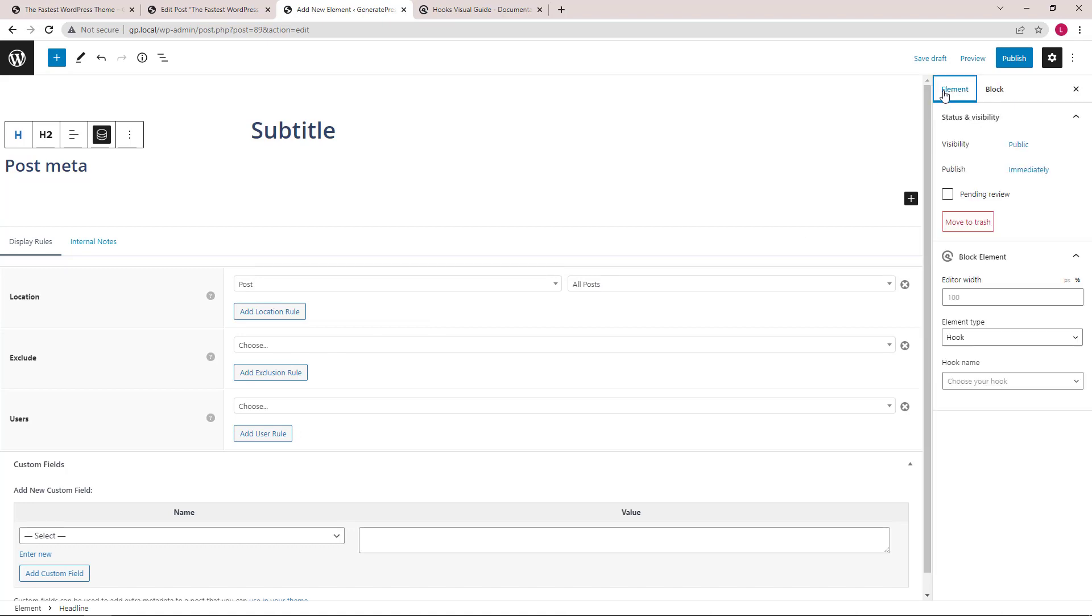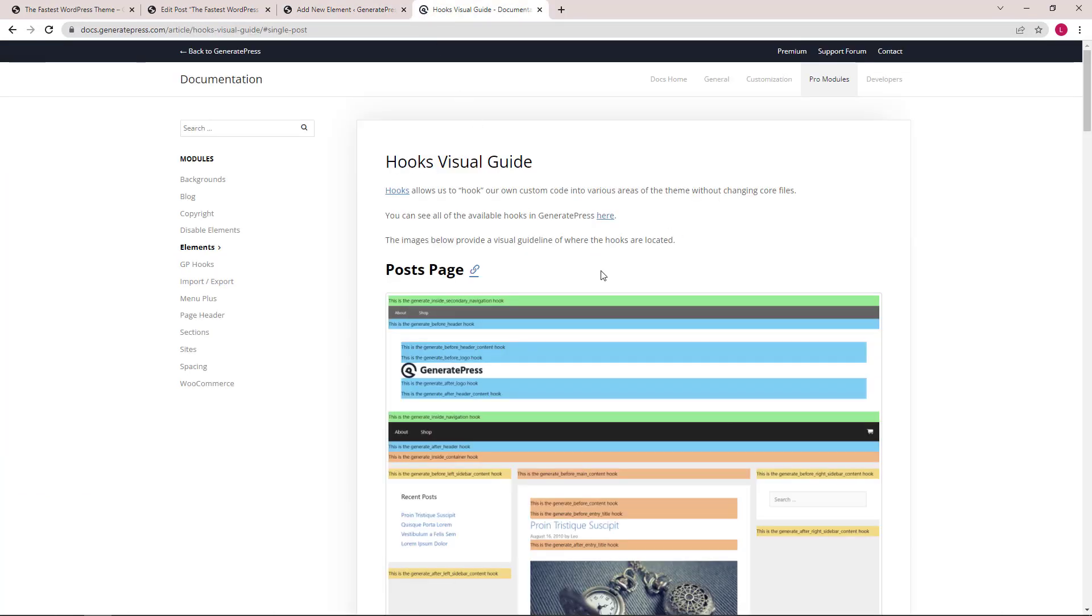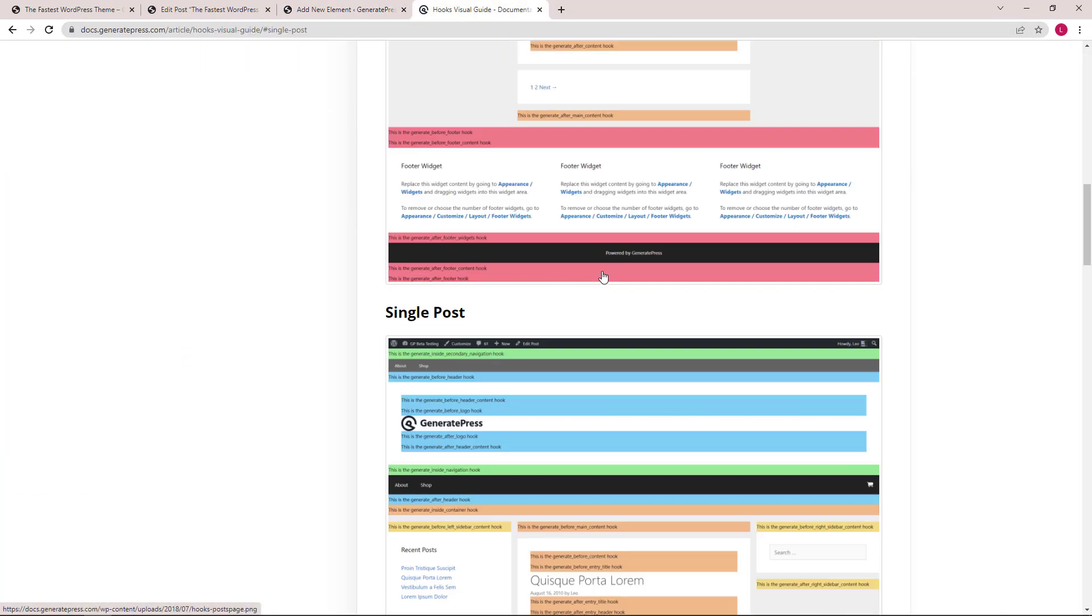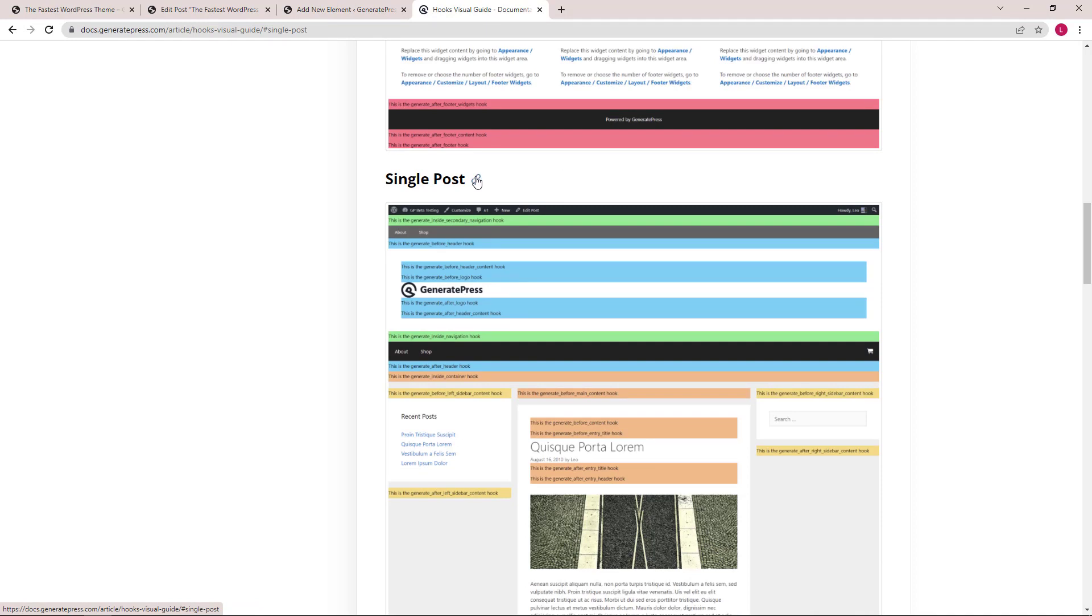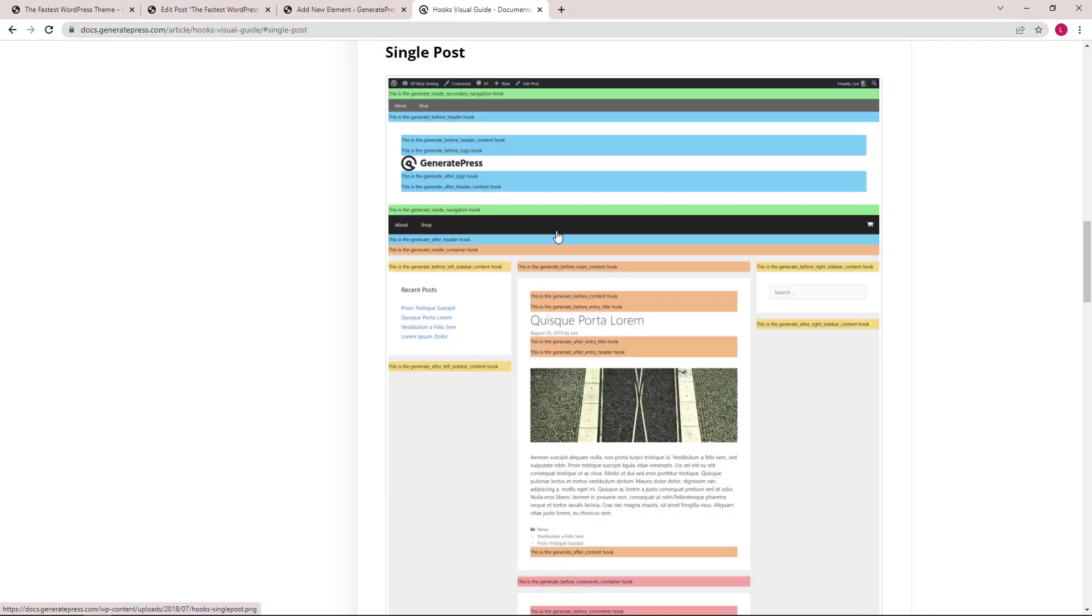Going back to the hook name, let's go to the hooks visual guide documentation. Scroll down to single posts and the hook we want to use is generate after entry title hook.